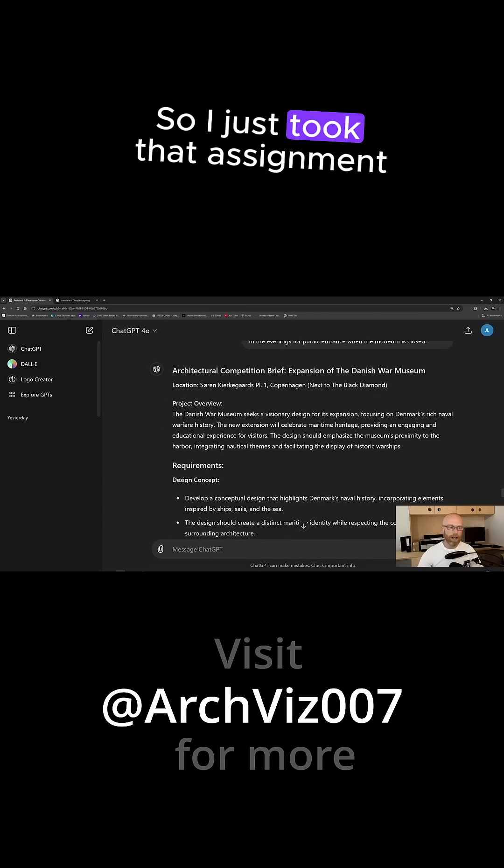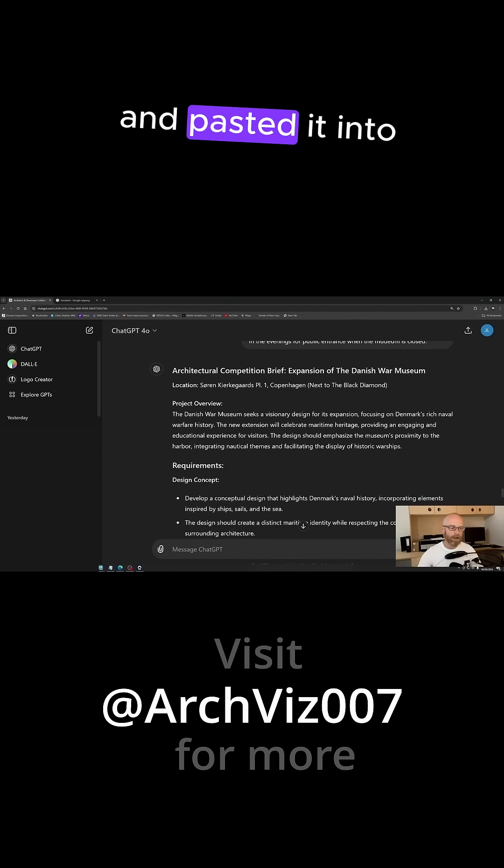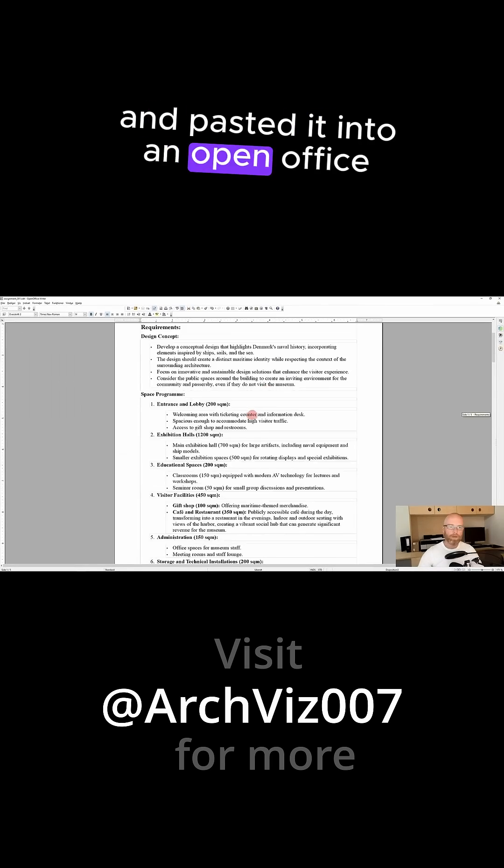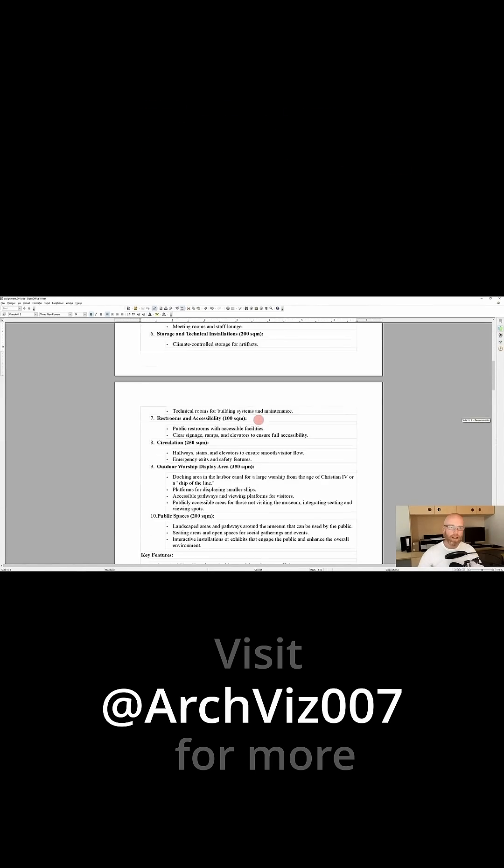So I just took that assignment and pasted it into an open office document like that. For more, visit ArtVis007 on YouTube.